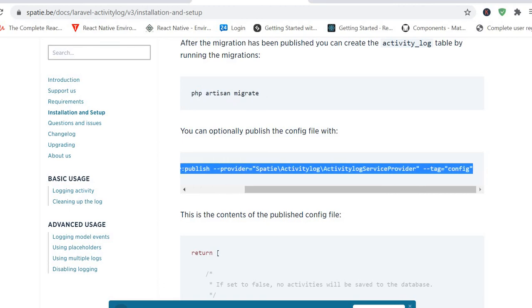Now we have set our environment. So let's now configure how we are going to use this package in our project.